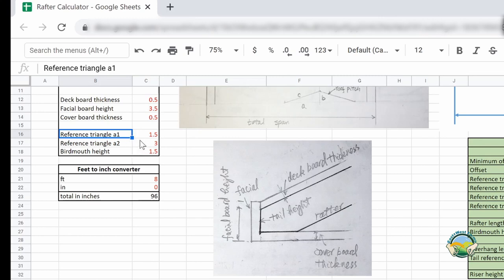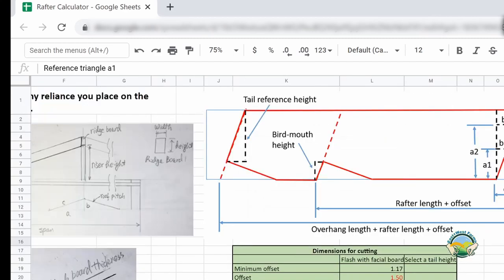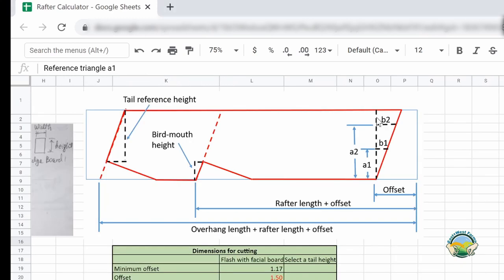The last three parameters are for reference to draw the plumb line and the bird mouth. You use two triangles to define your plumb line and determine a1 and a2 — the vertical distances from two points to the bottom edge of the board. Then b1 and b2 are automatically calculated based on the roof pitch you selected. Similarly, for the bird mouth height, you choose the vertical distance and based on that it determines how deep you cut the plumb line for the bird mouth and how long the bird mouth seating will be.